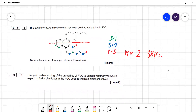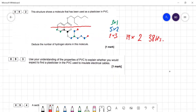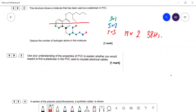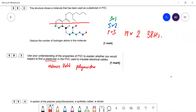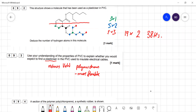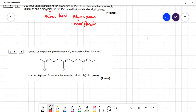Write your workings on paper so you don't miss any. Question 9.3: use your understanding of PVC properties to explain whether you'd expect a plasticizer in PVC used to insulate electrical cables. A plasticizer reduces the strength of van der Waals forces between polymer chains, making the material more flexible. You would want that in wires because you want cables to be bendy, not rigid.